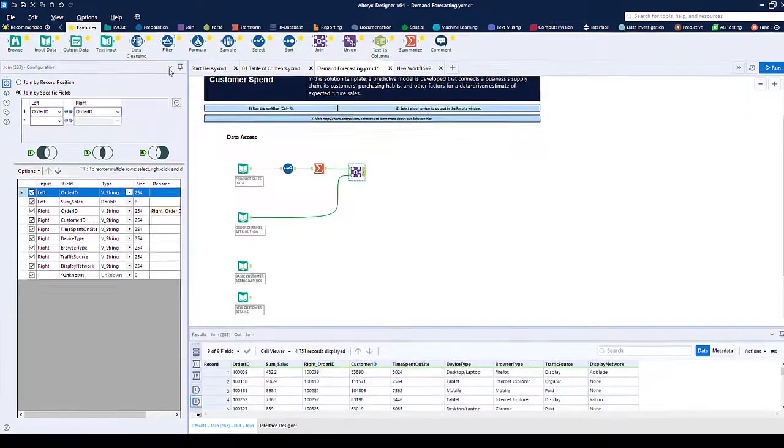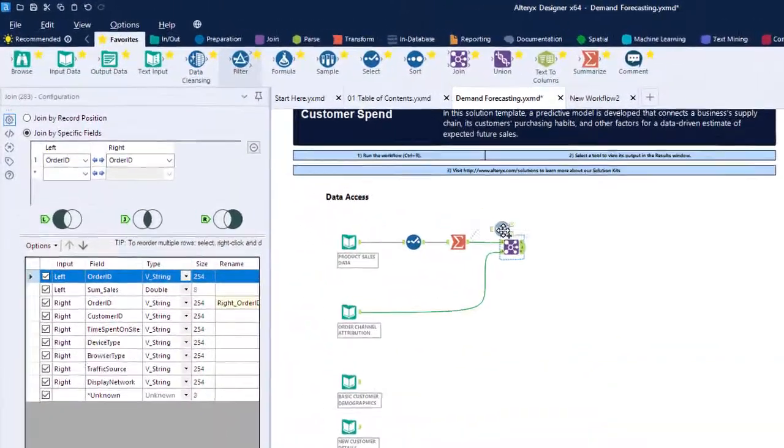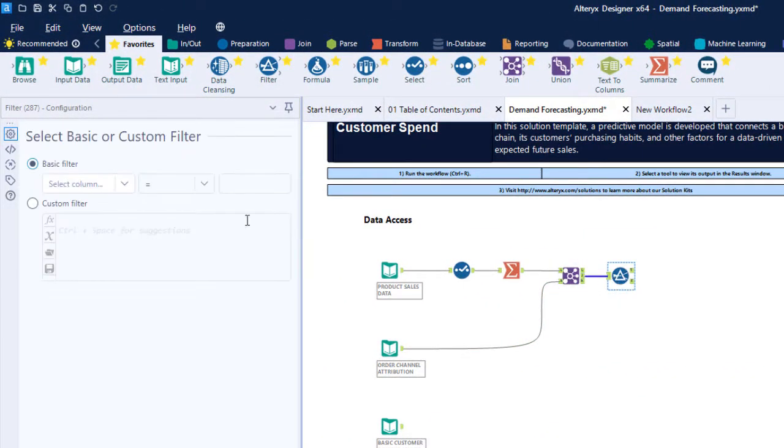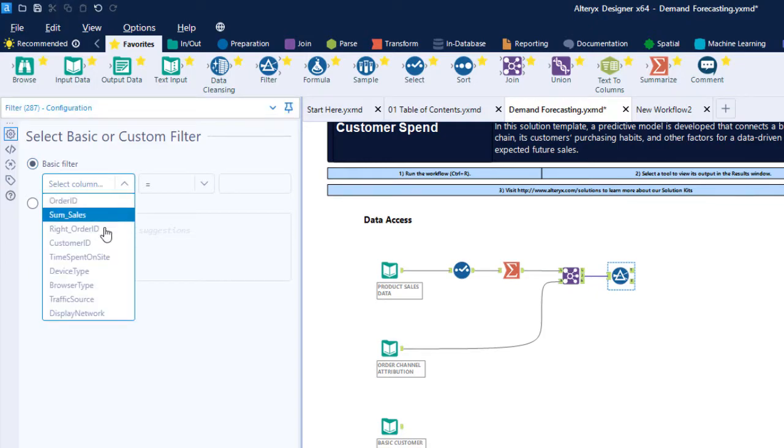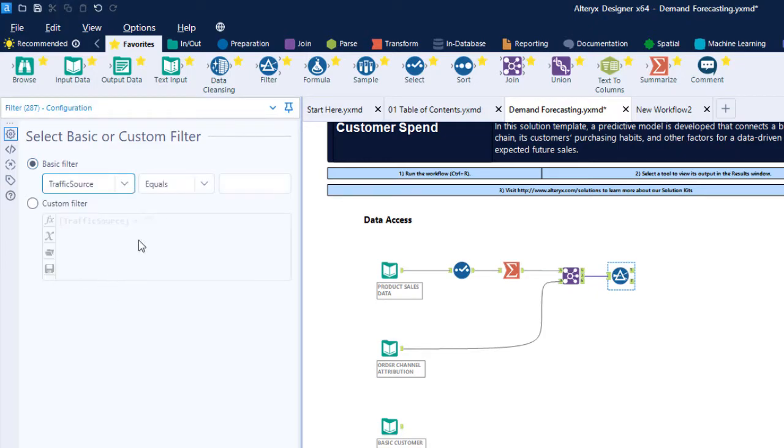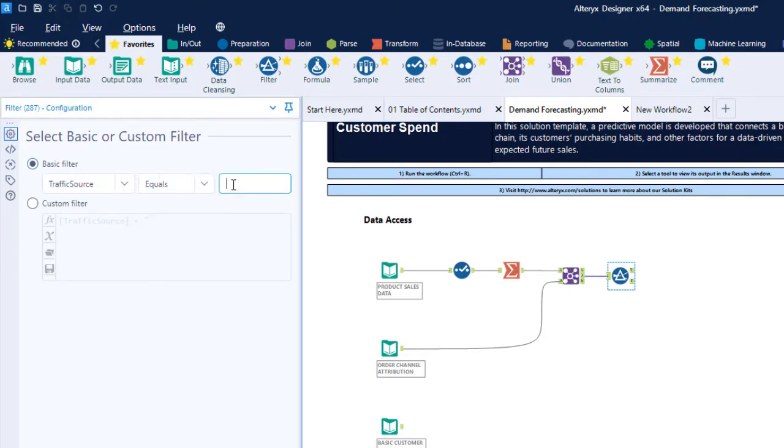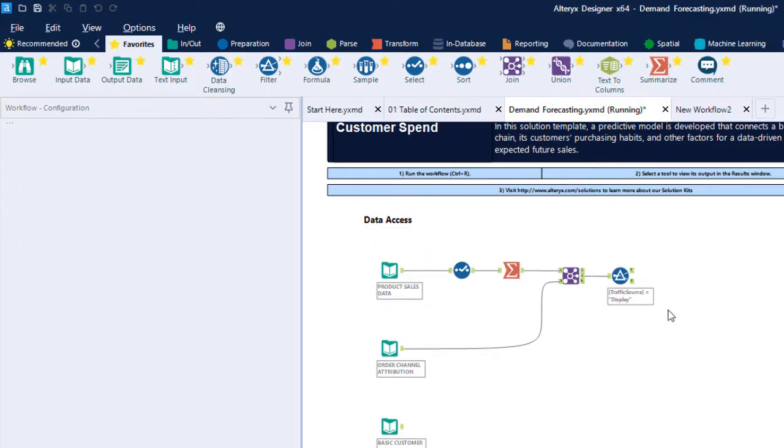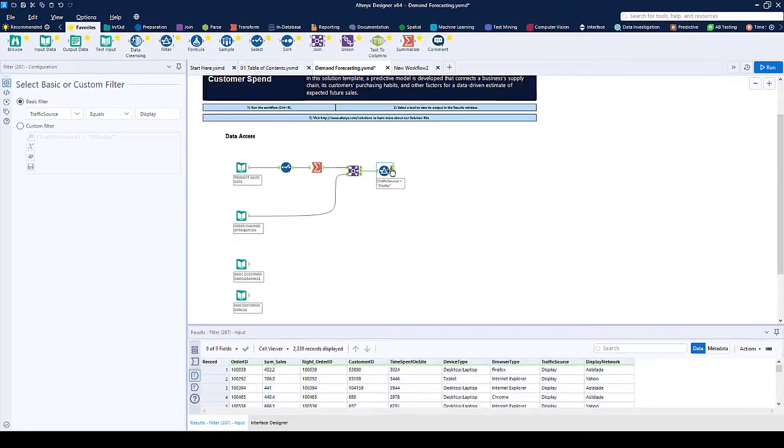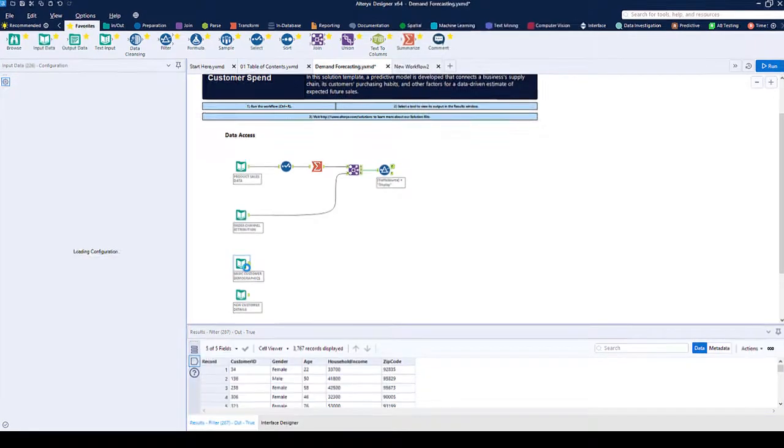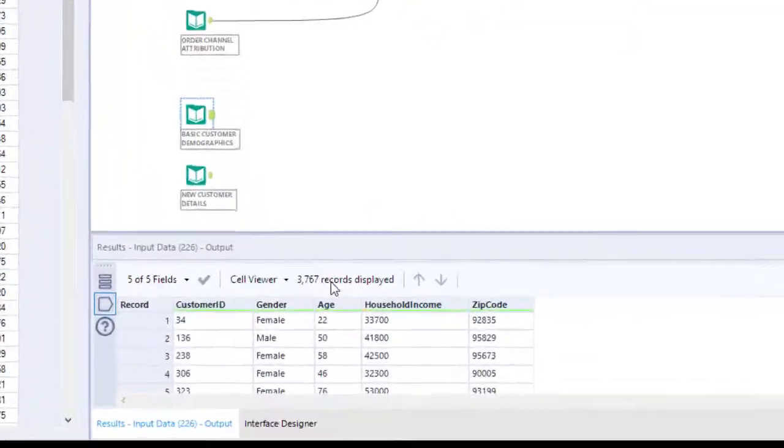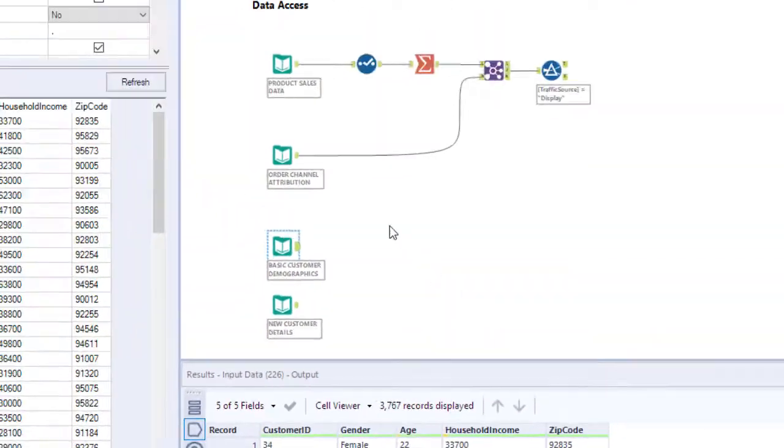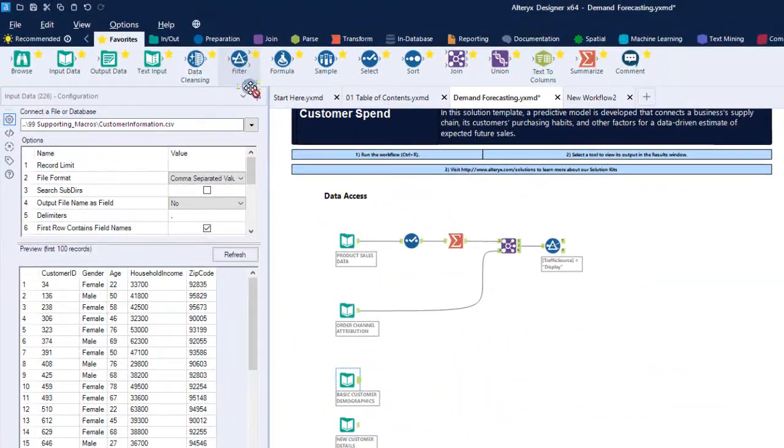We can then filter our sales and order data, for example, from sales coming in from the display type, to give us the data that we're actually interested in. We can change this to whatever we'd like to see. The demographic data has some rows with missing values, so let's add another filter to have a more accurate data set.